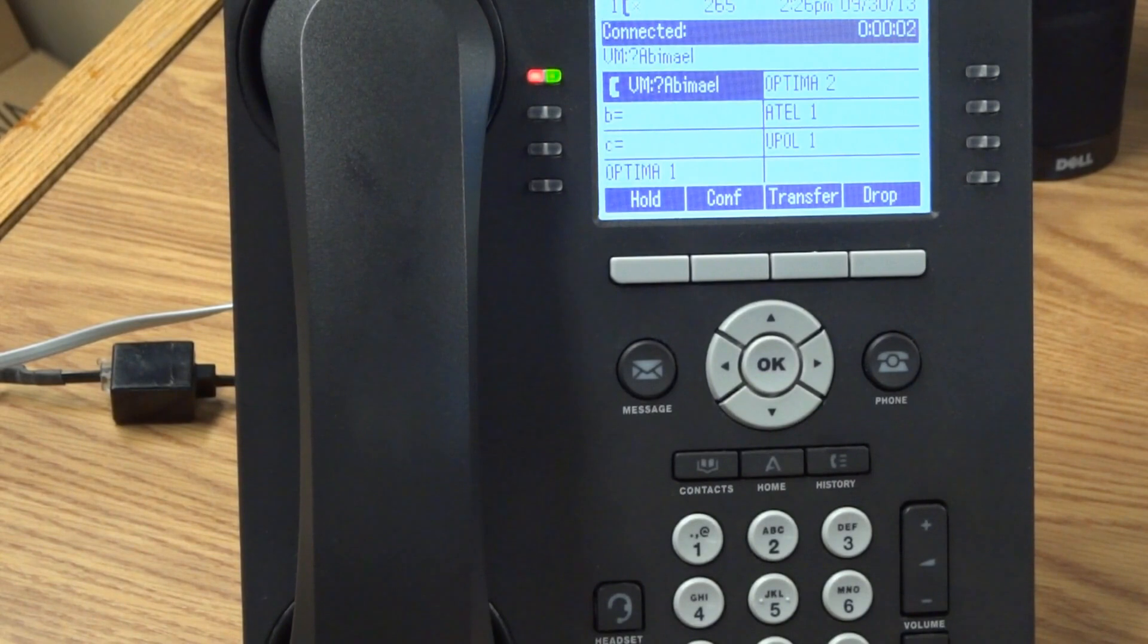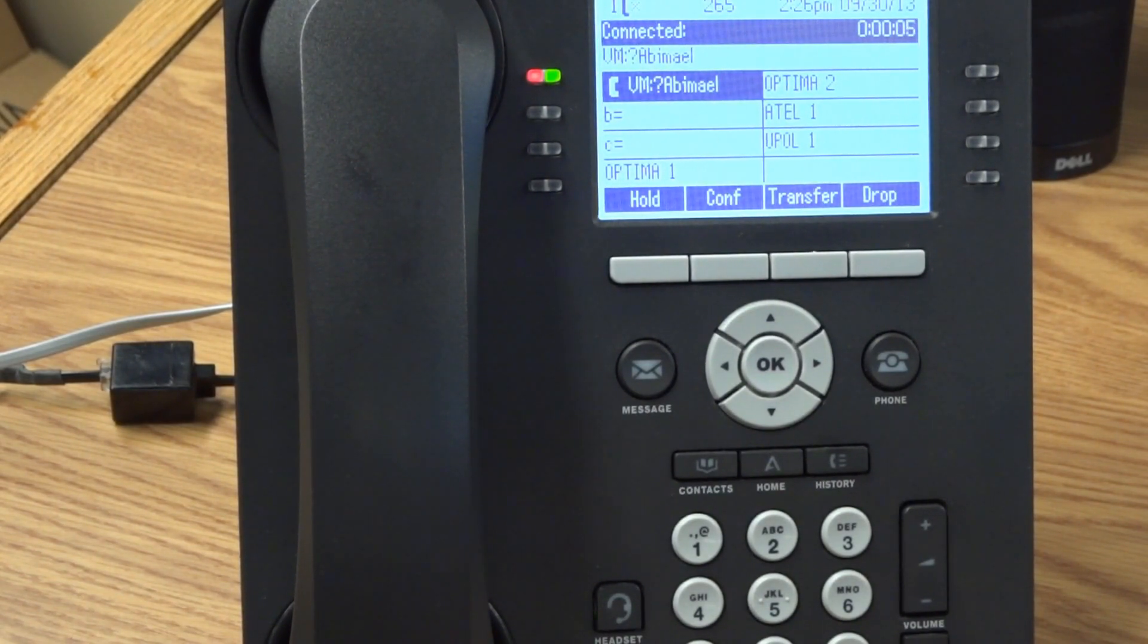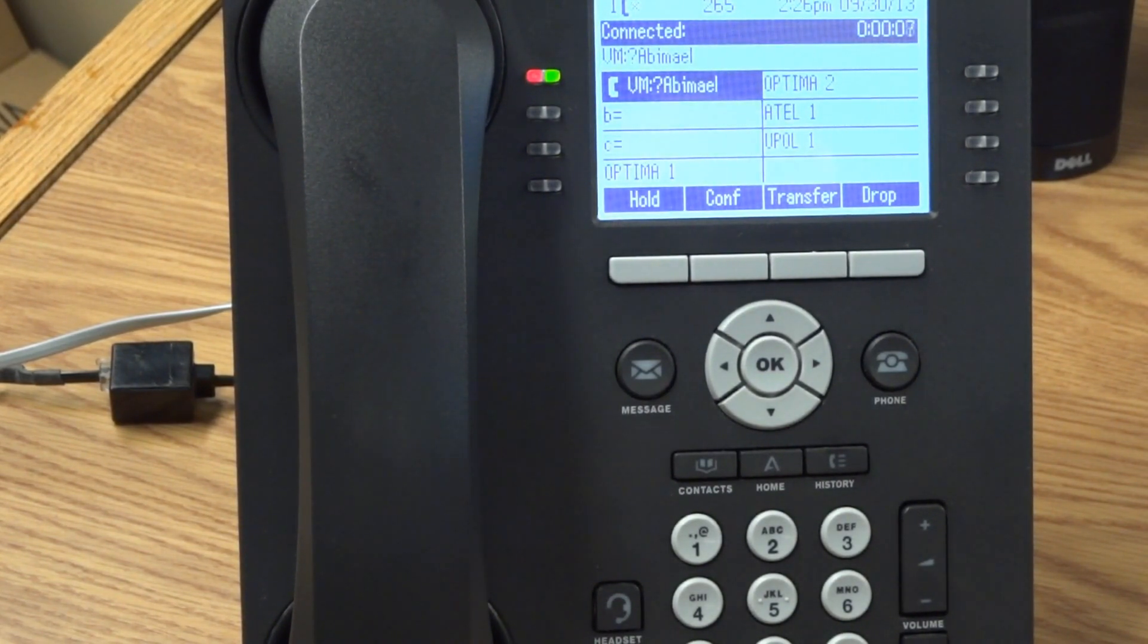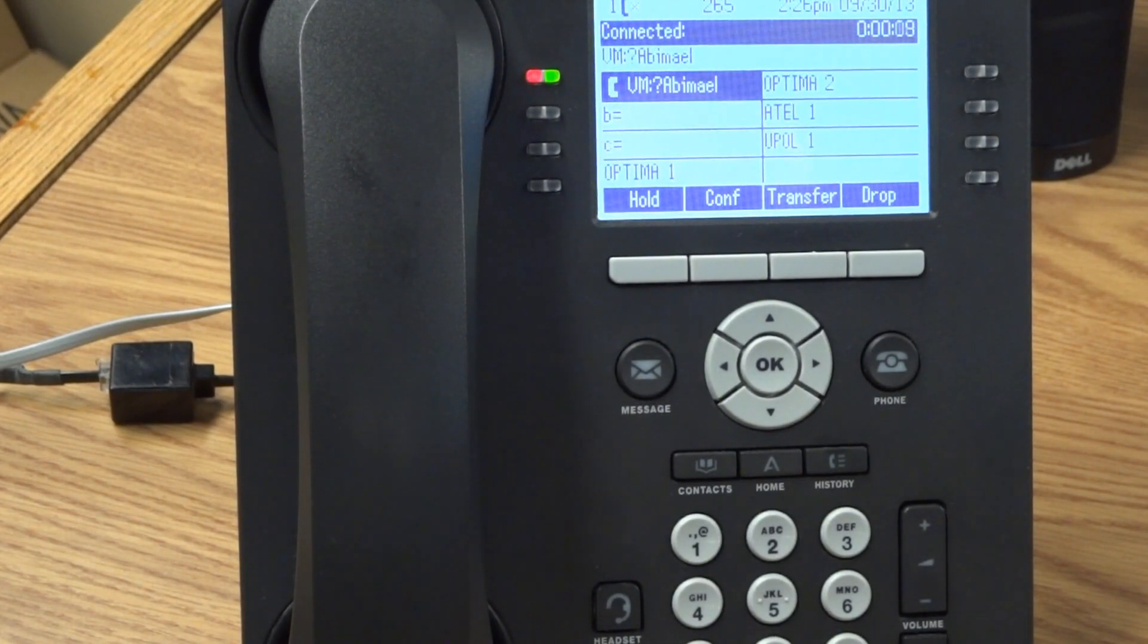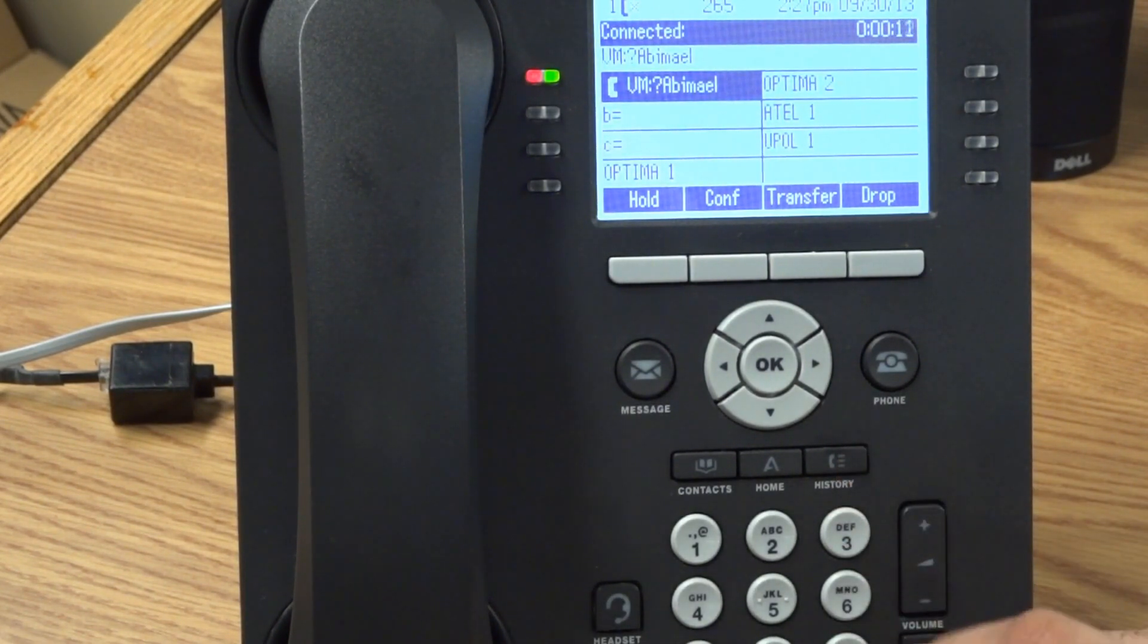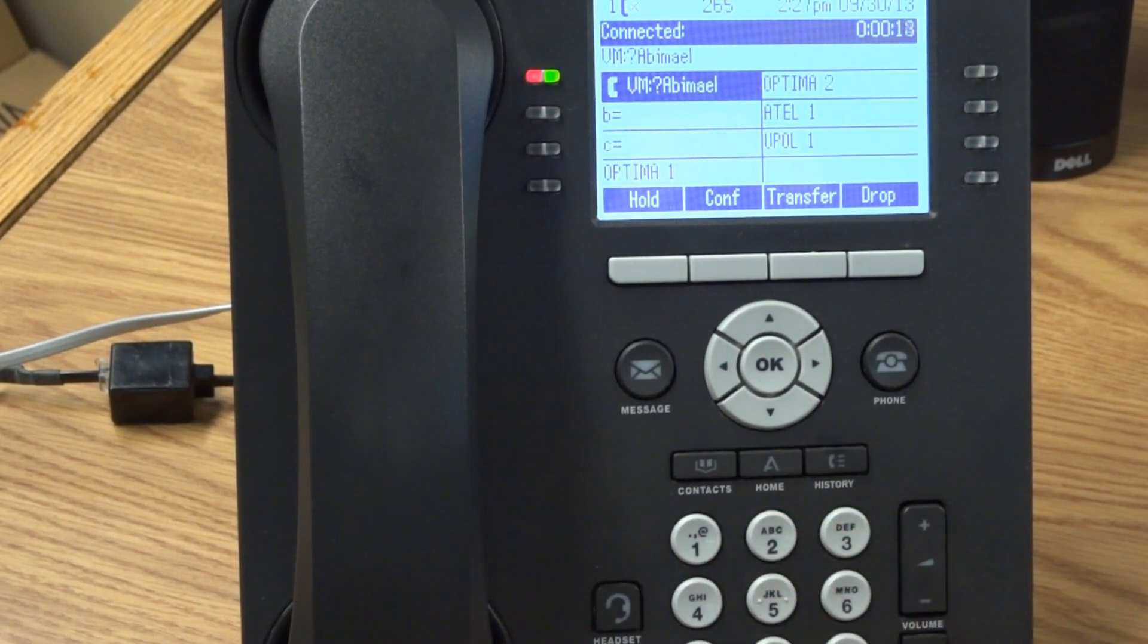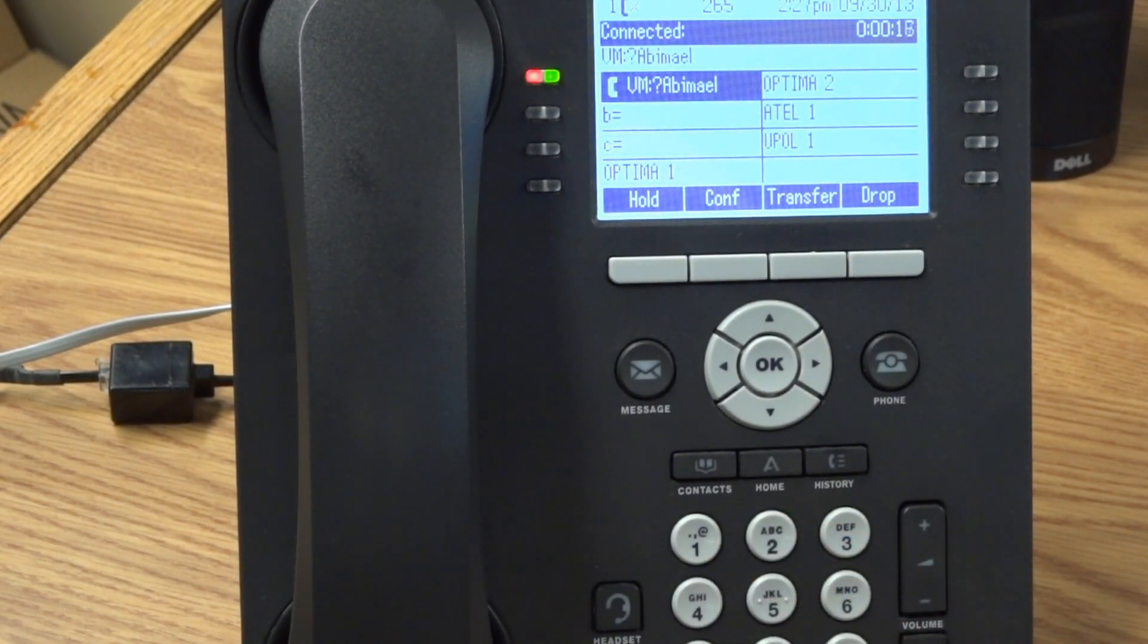Welcome to Avaya IP Office. For help at any time, press star H. Please enter extension and pound sign. So you're just going to enter your extension number, whatever it is. Enter password and pound sign. Next you enter your password assigned to your extension number.